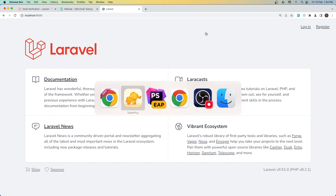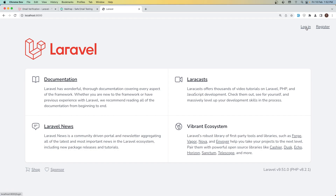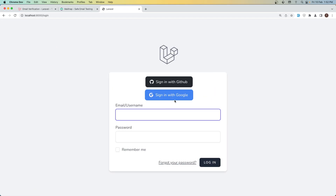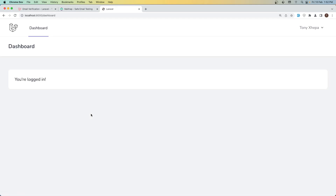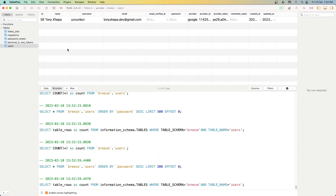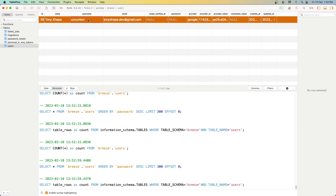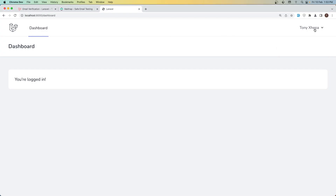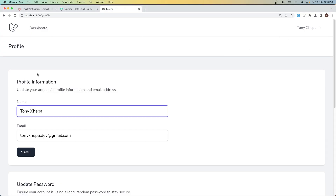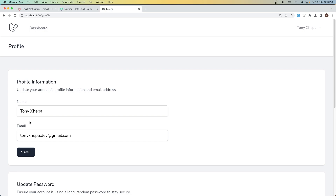Right now I don't have any user here, so let's go and sign in with Google. I'm going to choose this email. If I refresh now we have this user here. We have this username which is generated automatically, and if I want to update that we need to go here and add one more field for the username.